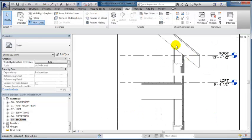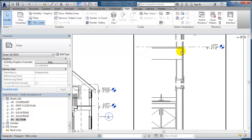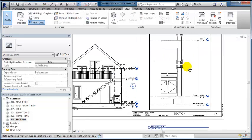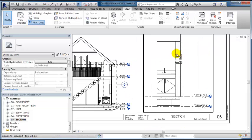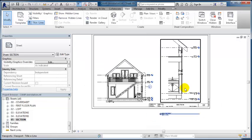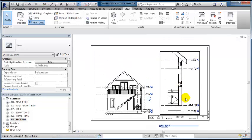I can have a callout for what's going on at the roof, at the floor plate and head of the window, and what's going on down here at the bottom.